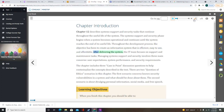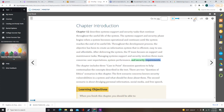After delivering the system, the IT team focuses on support and maintenance tasks. Managing system support and security involves three main concerns: user expectations, system performance, and security requirements. The chapter includes three case-in-point discussion questions to help contextualize the concepts described in the text.